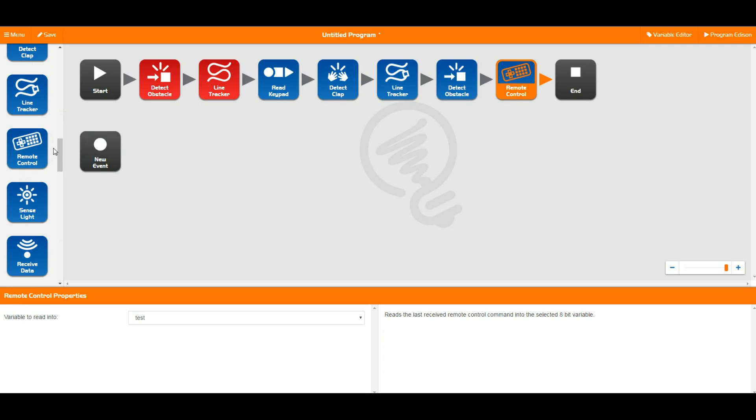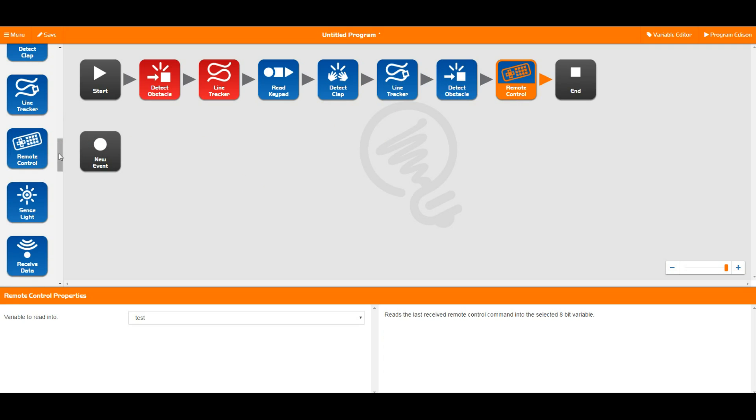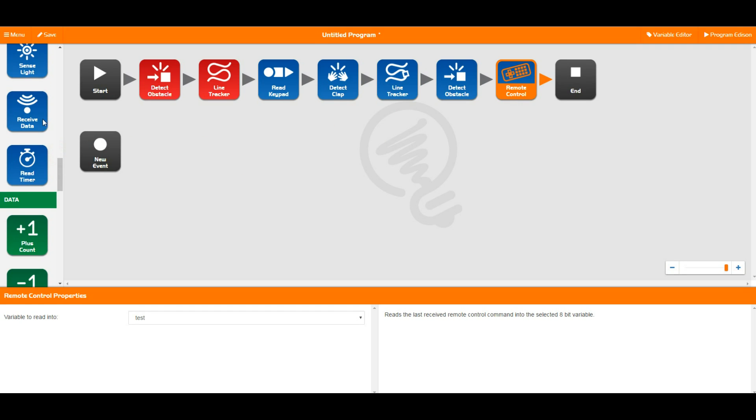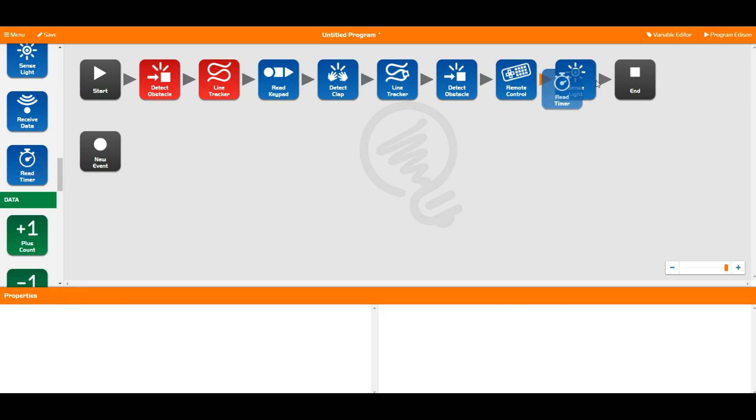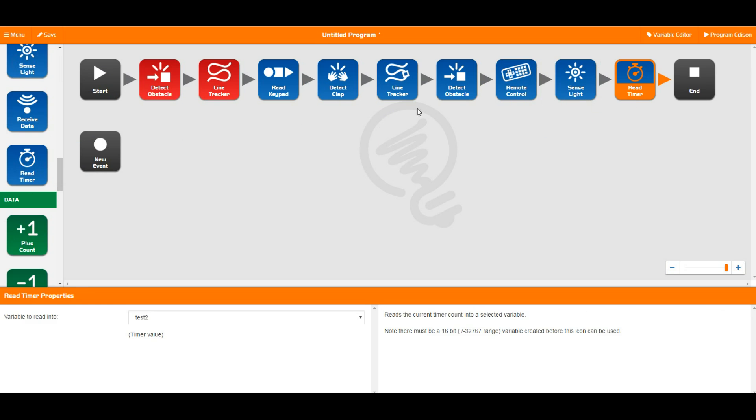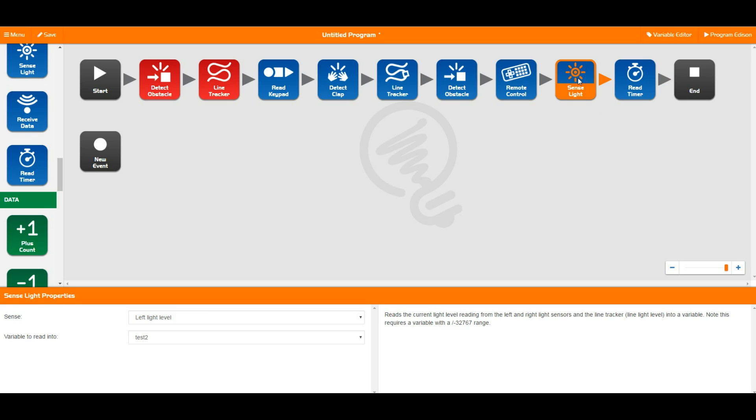The others that we have here, the sense light and the read timer and receive data don't happen on flags. They happen in real time. So sense light reads in a value of the actual light at that point in time sitting at one of Edison's light sensors.